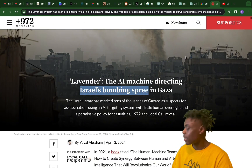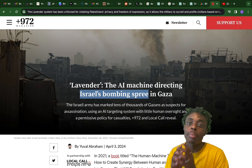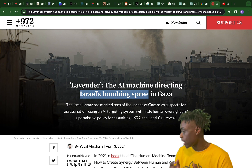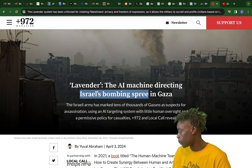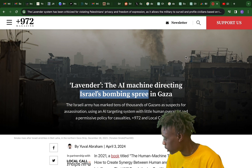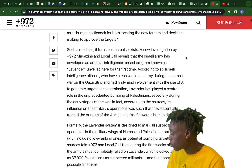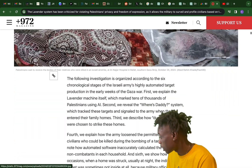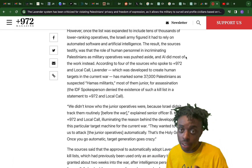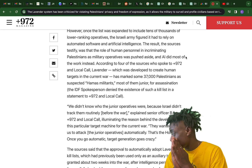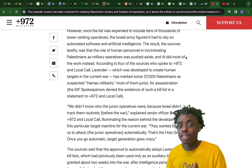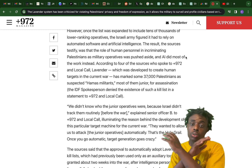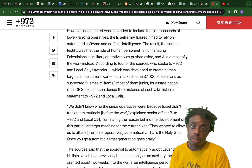This is an unfortunate story but we do have to cover it — 'Lavender: the AI machine directing Israel's bombing campaign in Gaza.' The Israeli army has marked tens of thousands of Gazans as suspects for assassination using an AI targeting system with little human oversight. They use this machine called Lavender to monitor social media activity and then target and kill people based on that activity, which is absolutely insane. This is not a political channel, but we do not want anybody to be killed and we do not support artificial intelligence being used for killing.